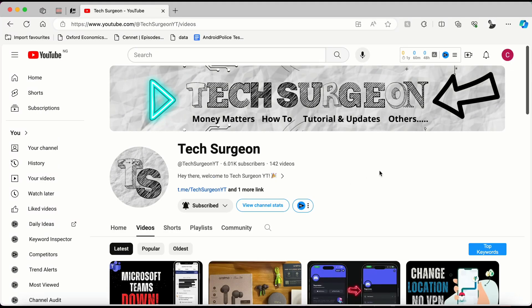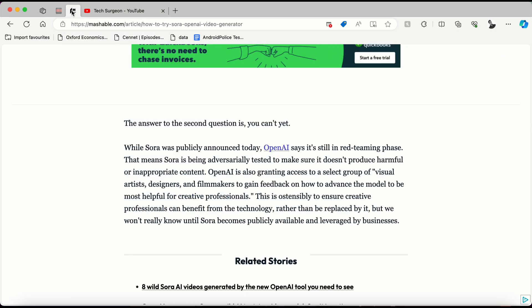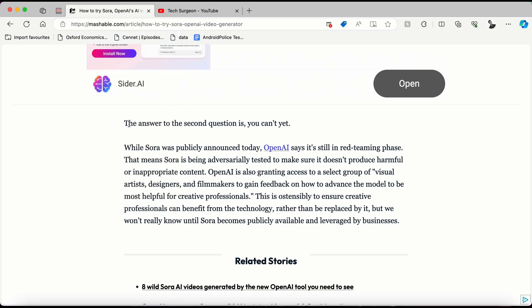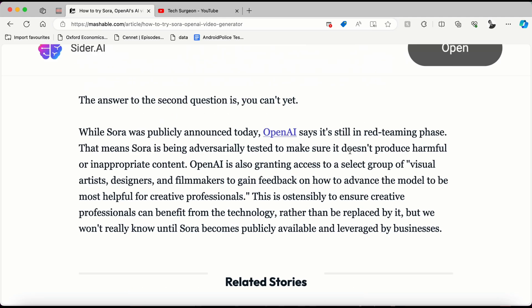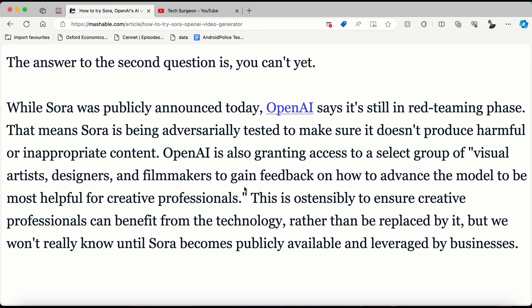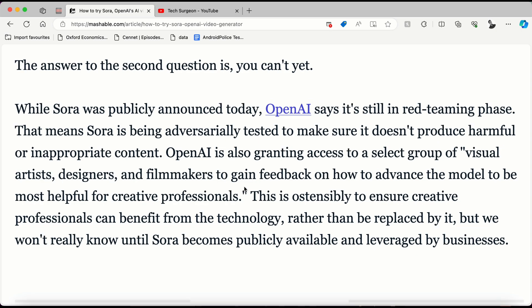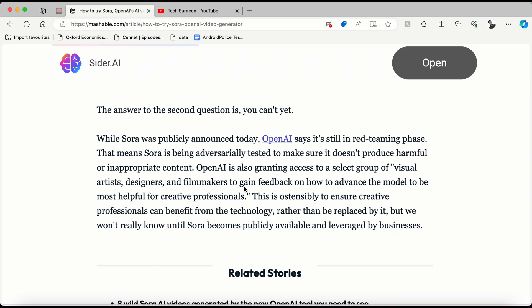How do you create prompts like this to generate these videos? When I checked out Mashable.com, a very reputable tech blog, the answer is: you cannot yet. While Sora has been publicly announced, it's still in its red-teaming phase, which means Sora is being tested to make sure it does not produce harmful or inappropriate content.